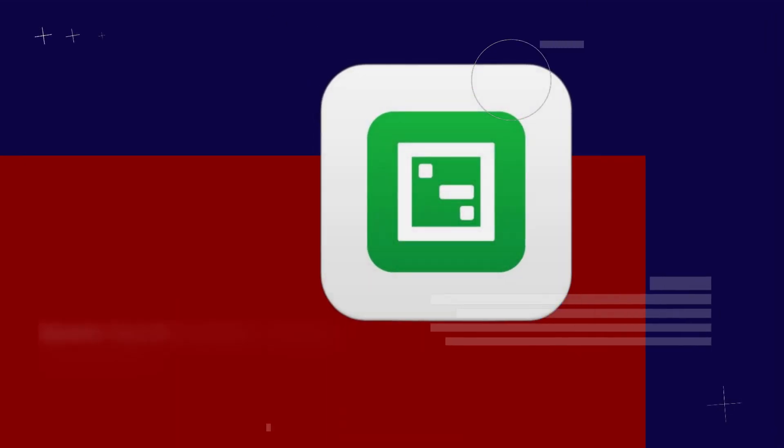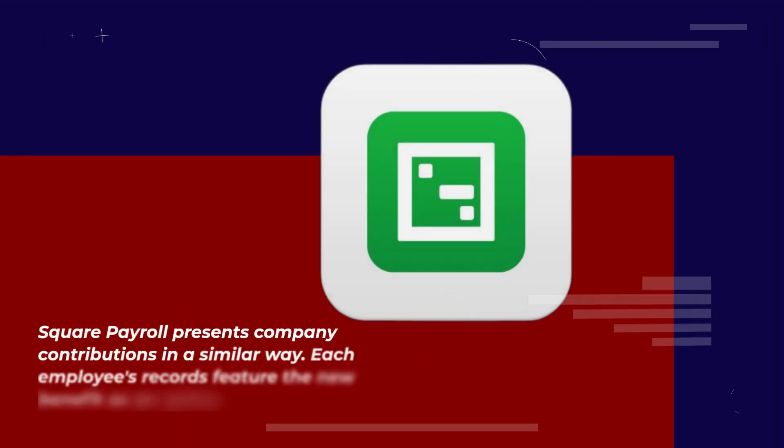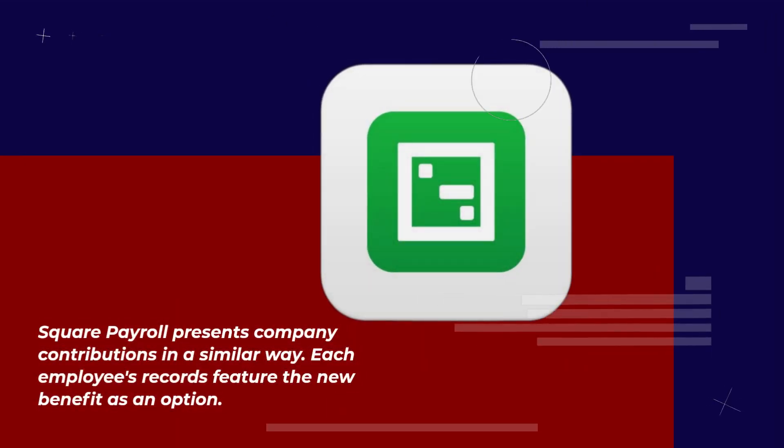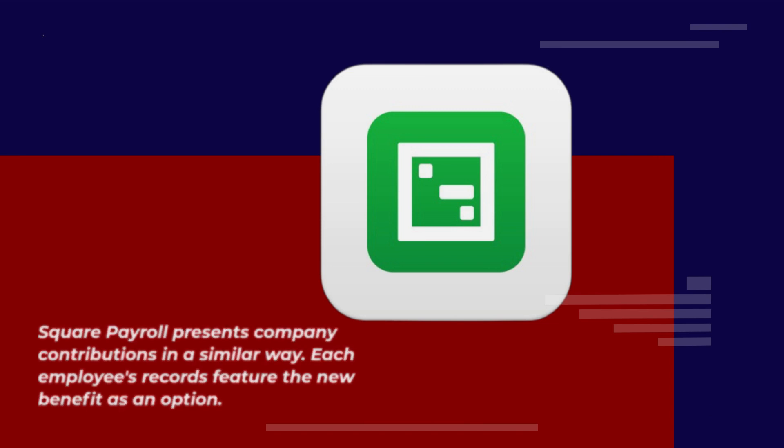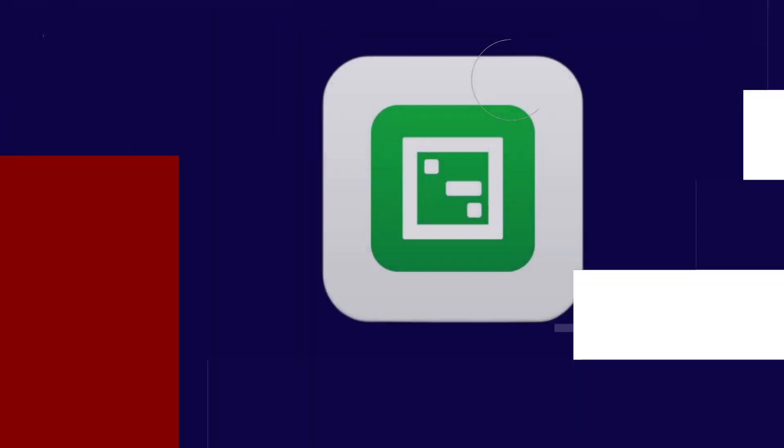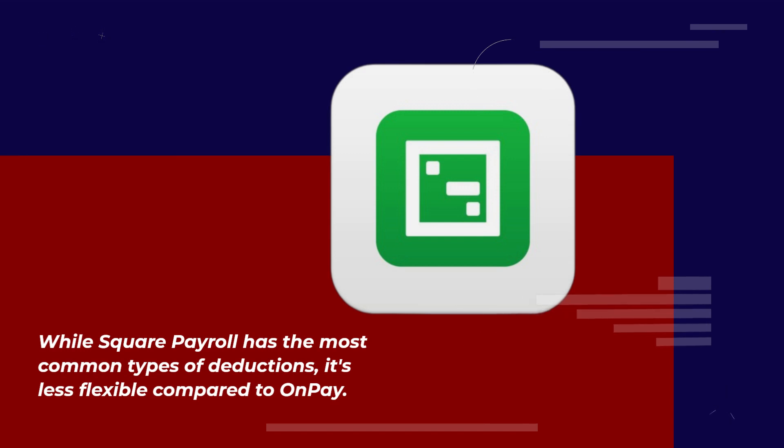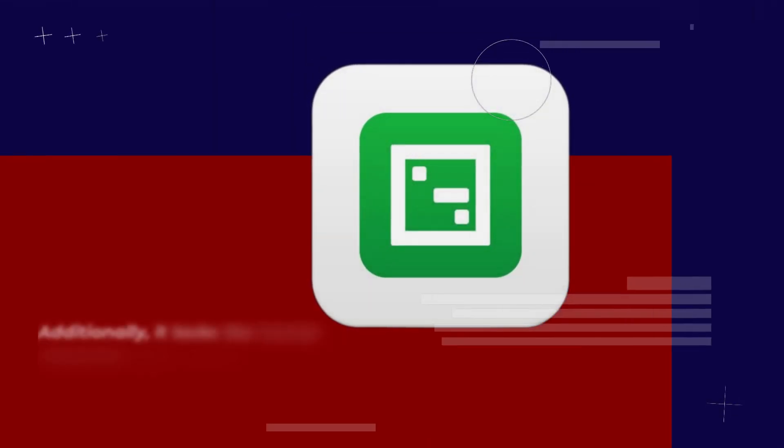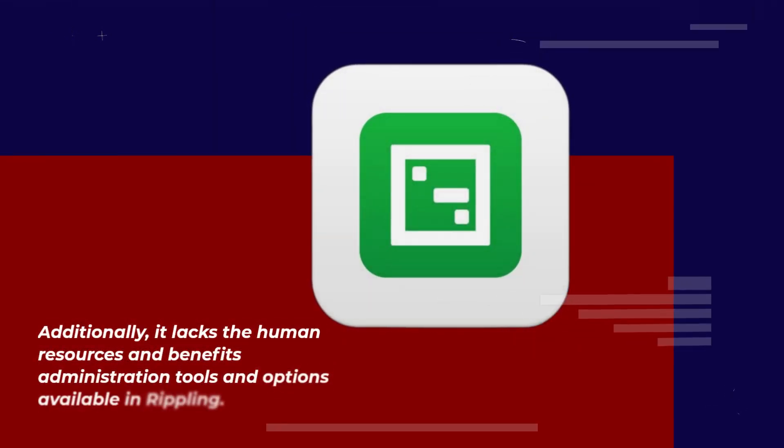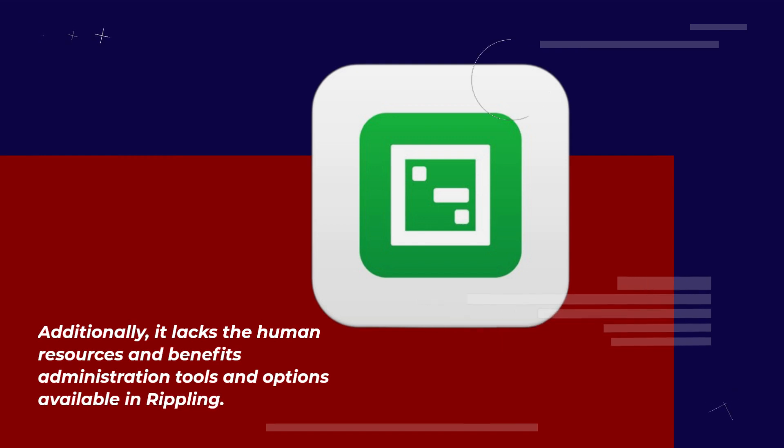Square Payroll presents company contributions in a similar way. Each employee's records feature the new benefit as an option. While Square Payroll has the most common types of deductions, it's less flexible compared to OnPay. Additionally, it lacks the human resources and benefits administration tools and options available in Rippling.